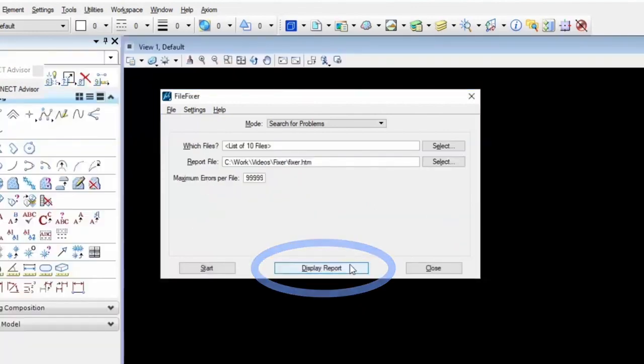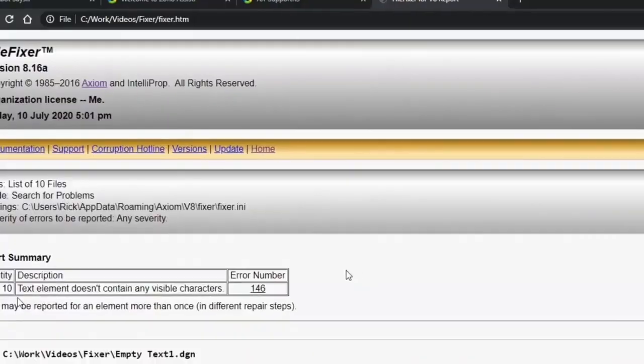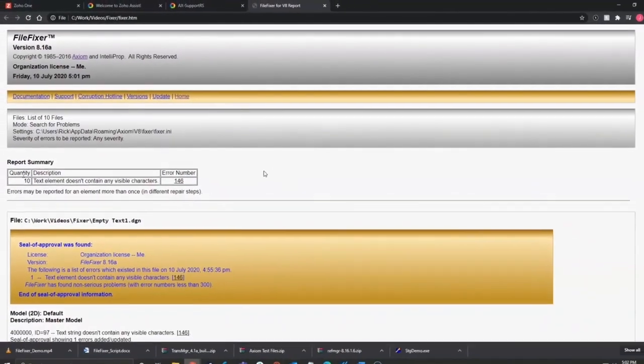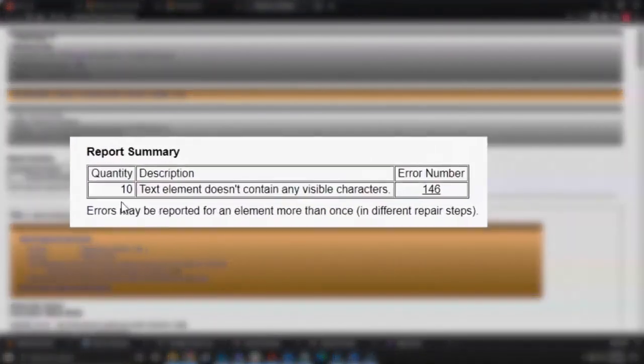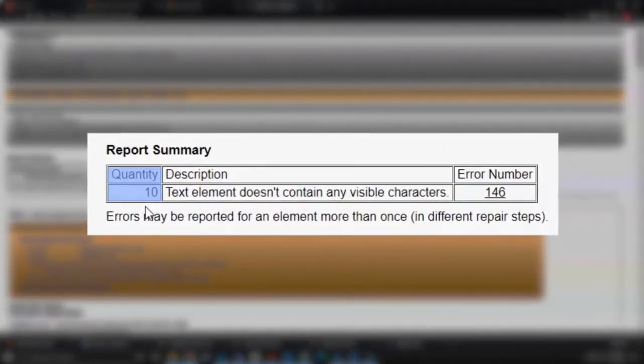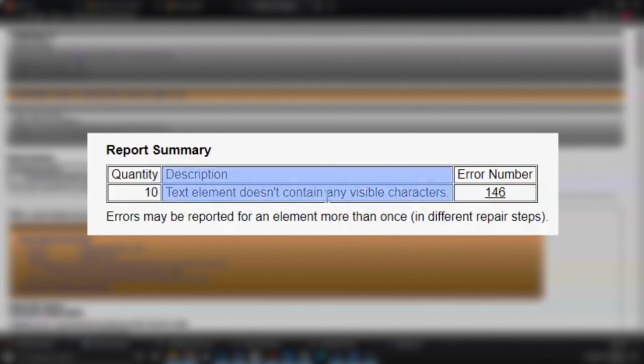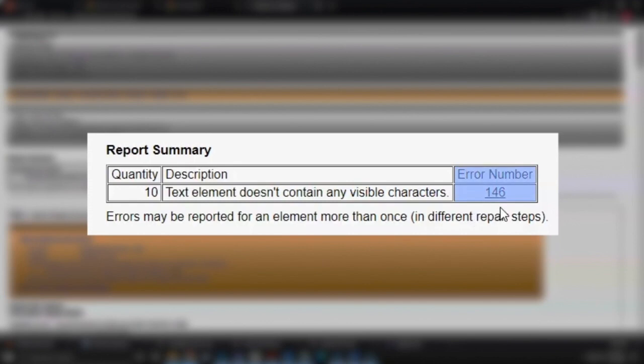So now I'm going to display the report, and you'll see there's a quantity 10 means there's 10 errors that were encountered. In the description of the error, there'll be a list here if there's a bunch of different things. And then error number is 146, which is pretty innocuous. It's the 100 level errors will be the lowest in severity.